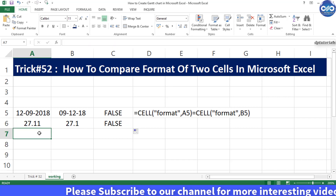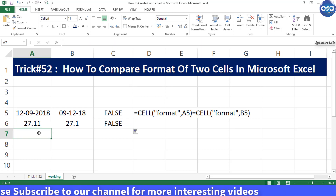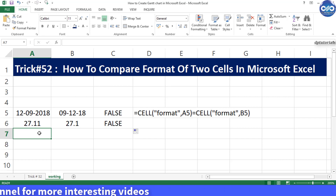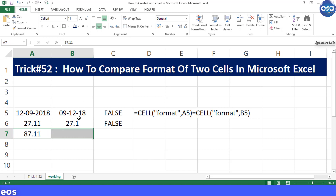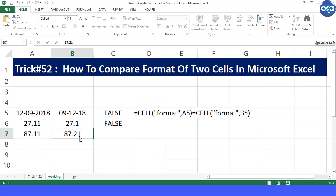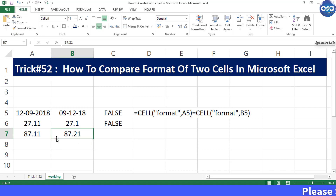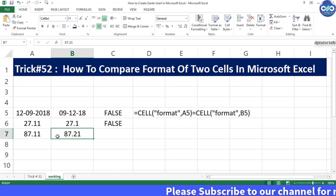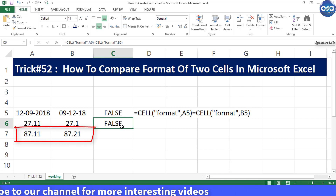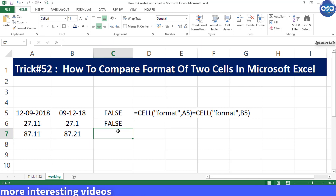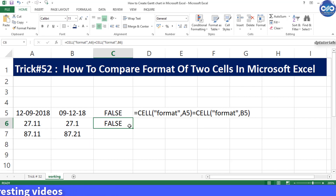Let us go to the third example. In cell A7, let us have the value as 87.11, and cell B7 has the value as 87.21. Though the values are different in both cells, they are similar in format — both number formats are showing two decimal places. We would like to see the result as TRUE because both cells are of the same format. Let us drag the formula to C7 to see the output as TRUE.